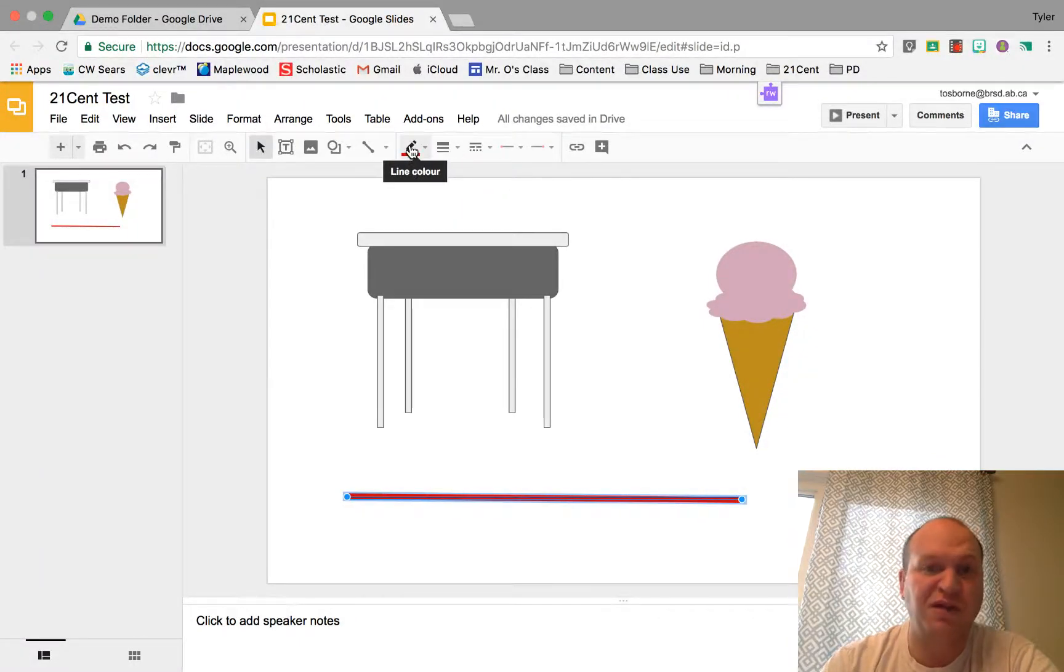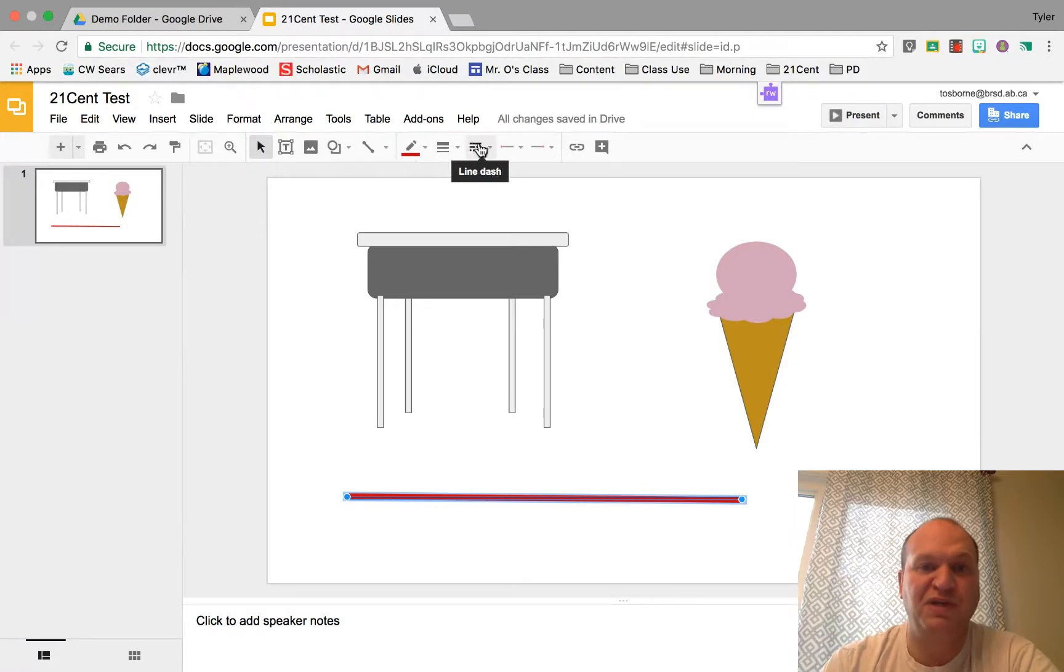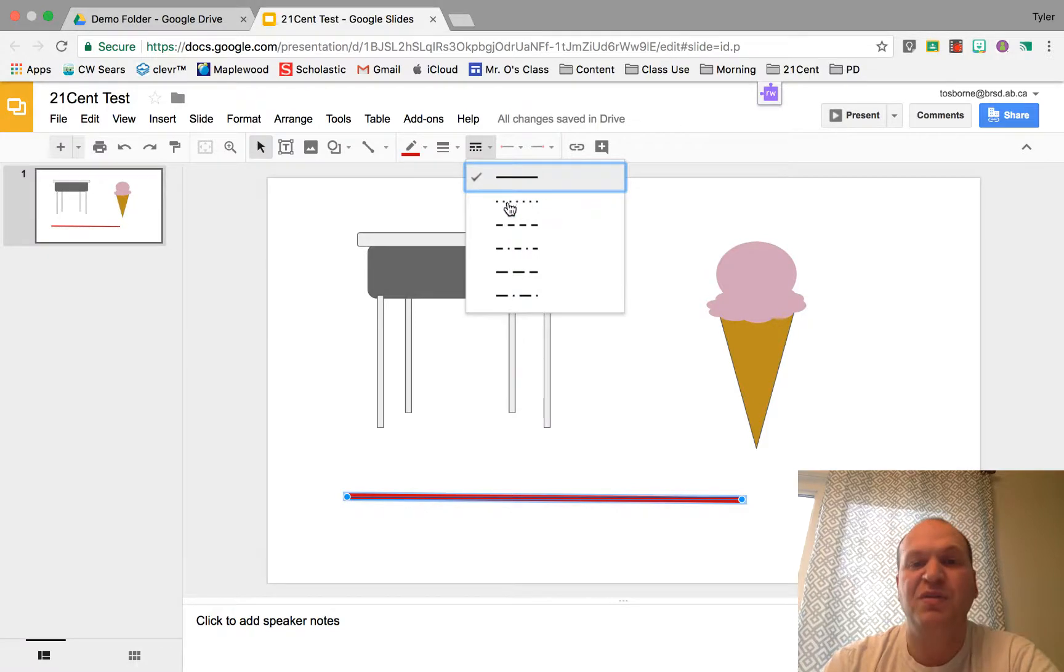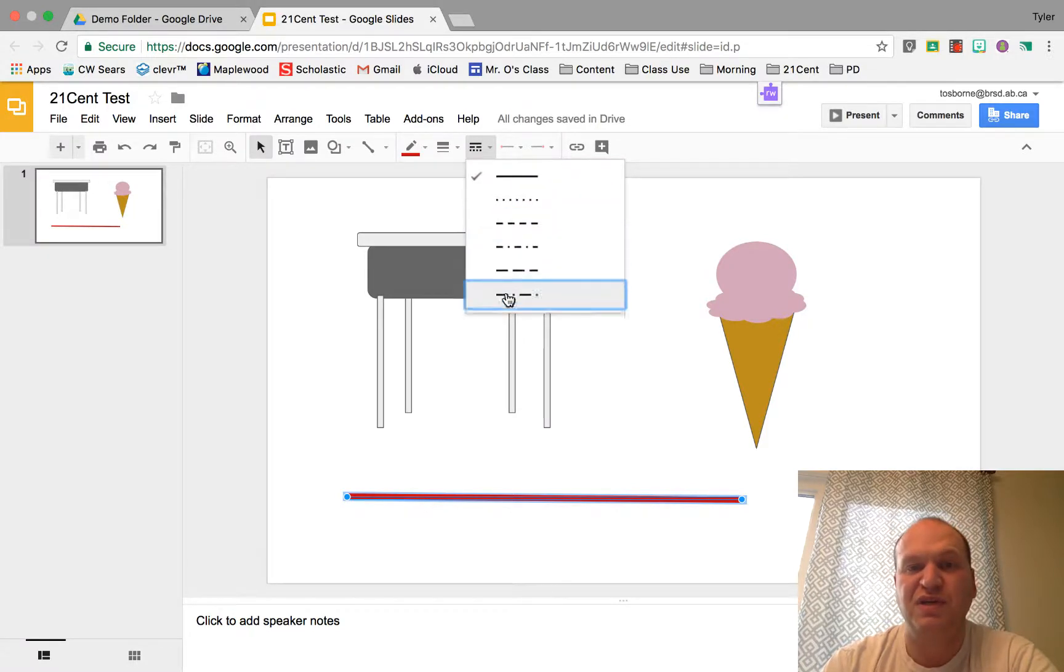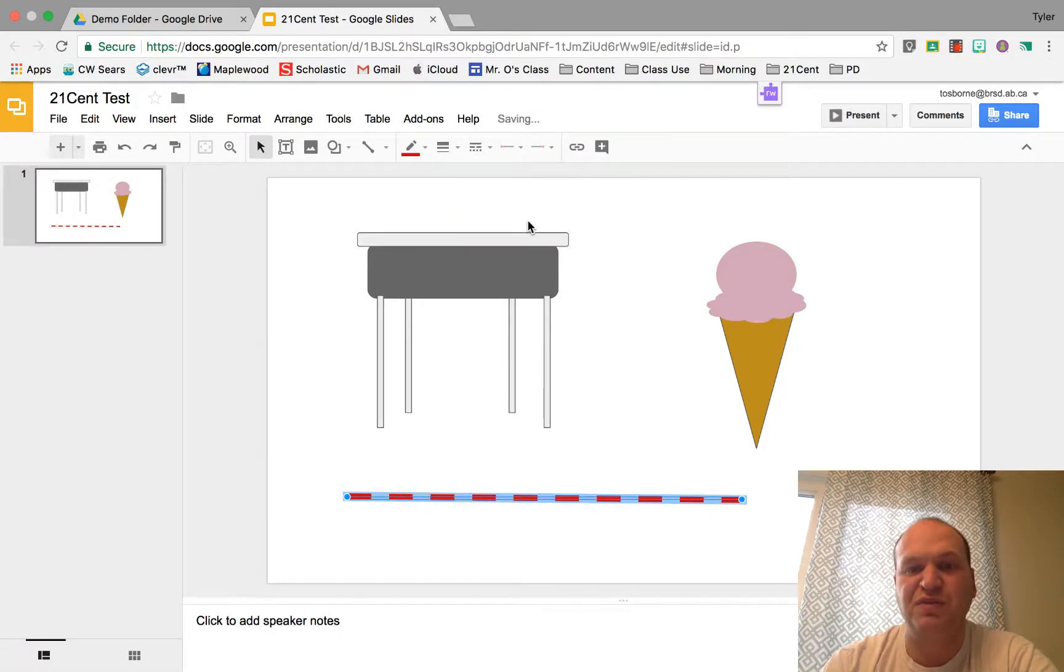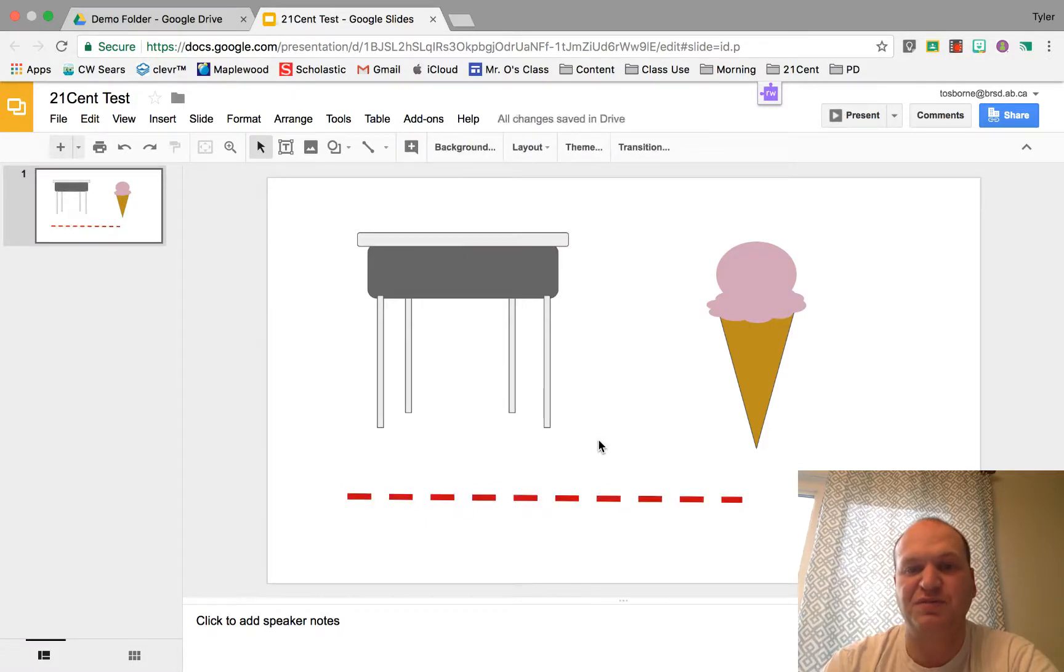So we've covered the colors, we've covered the weight. Let's go into what it will look like. This right now is a solid line but you can do dotted lines, you can do cutouts. These are all your options right here. So let's do this one and now it looks like a cutout.